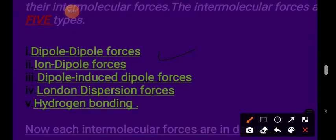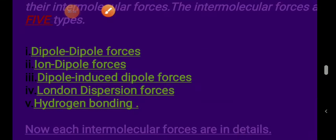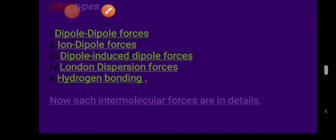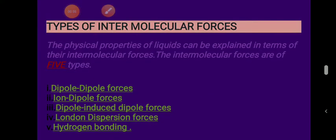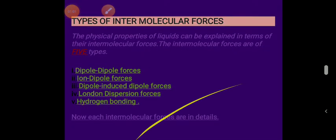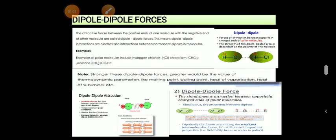We have dipole-dipole force. We have ion-dipole force. We have dipole-induced dipole force. We have London dispersion force. And we have hydrogen bonding. We are going to discuss all of them and will try to cover a few of them in detail.